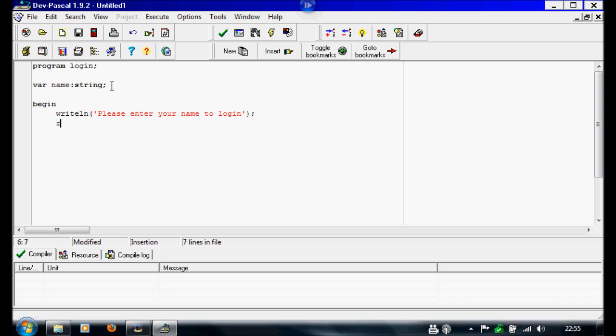Then we're going to write readline, and this is where we're going to set the variable of whatever they input. So we're going to write readline, open bracket, name, so we're going to set it as the name variable. We're going to close this, semicolon.